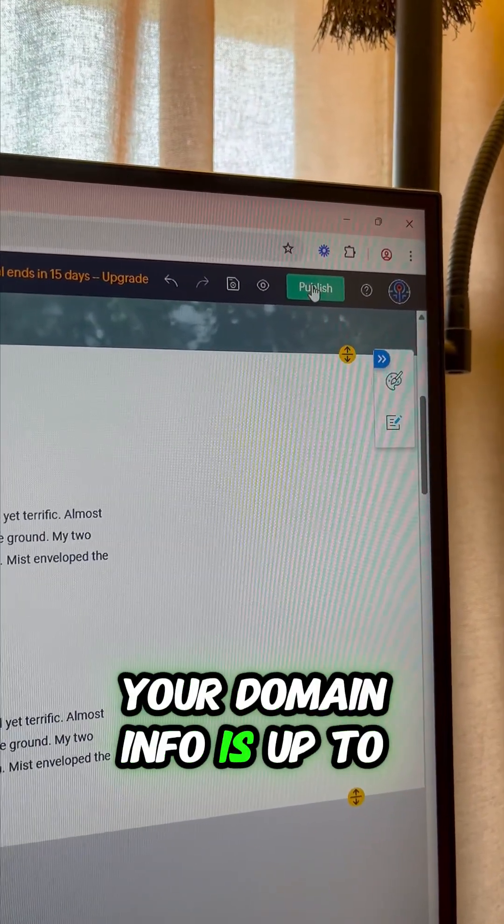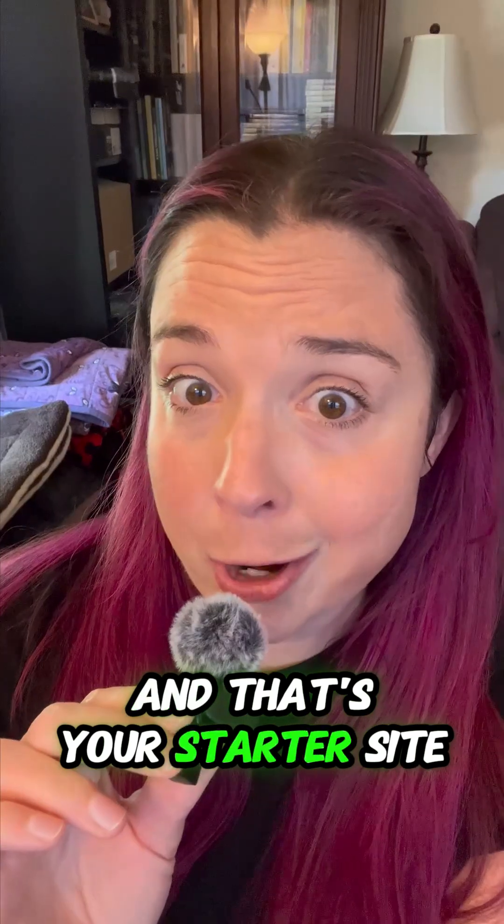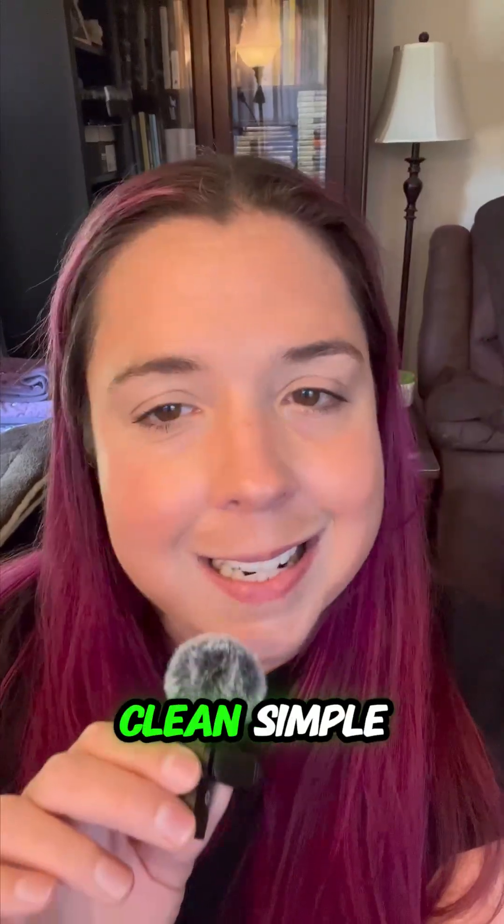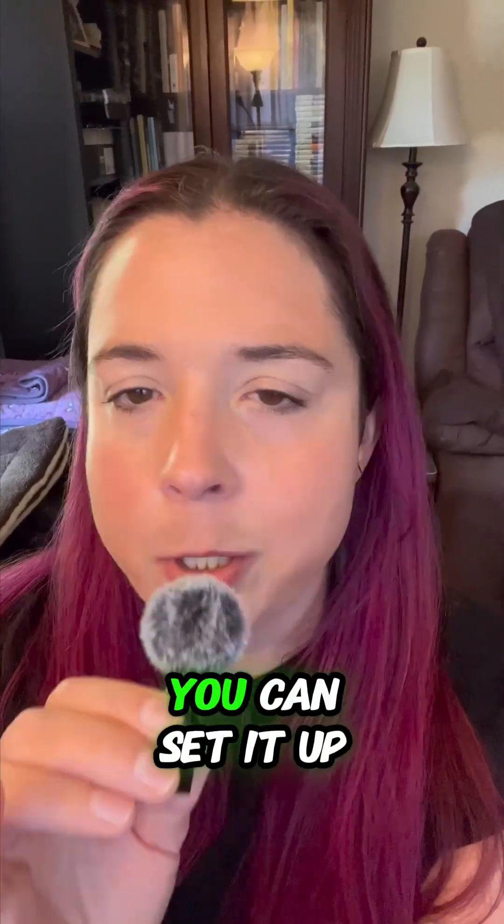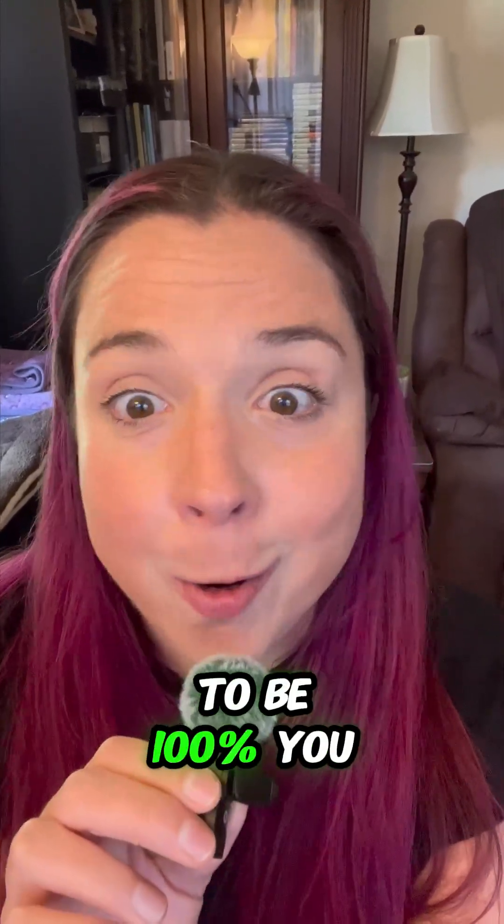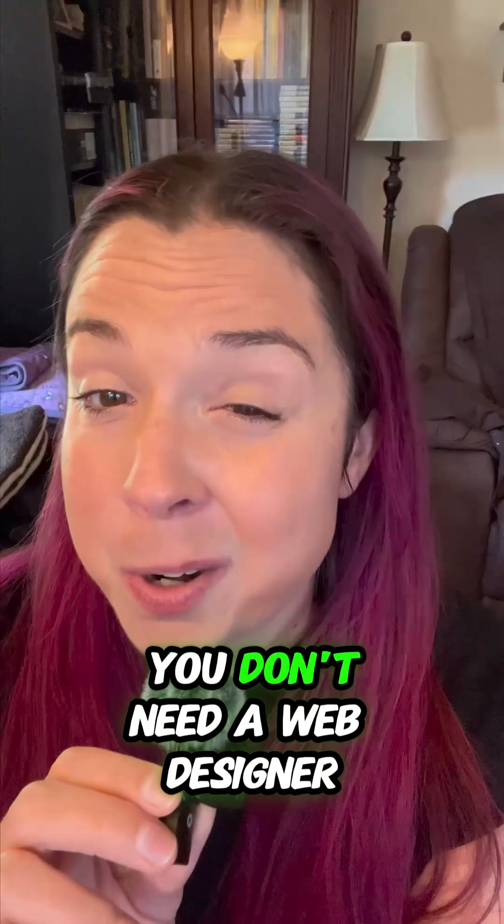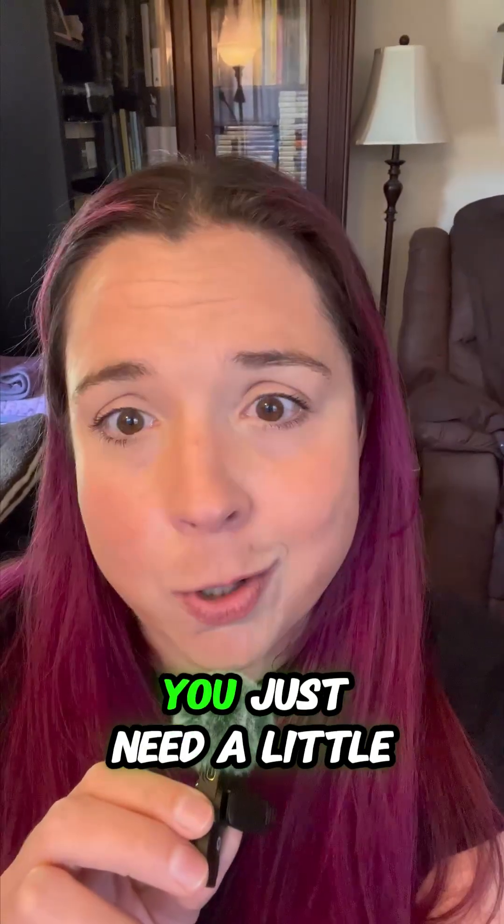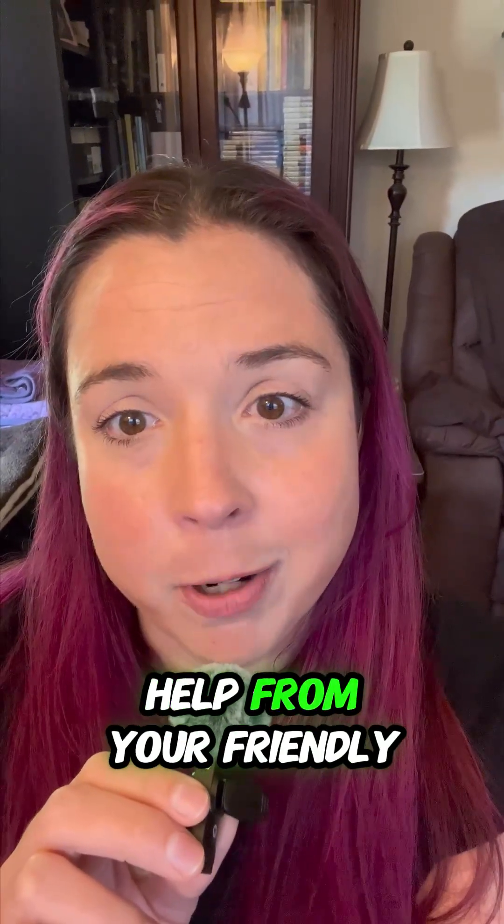And that's your starter site. Clean, simple. You can set it up to be 100% you. You don't need a web designer, you just need a little help from your friendly small biz tech nerd, me.